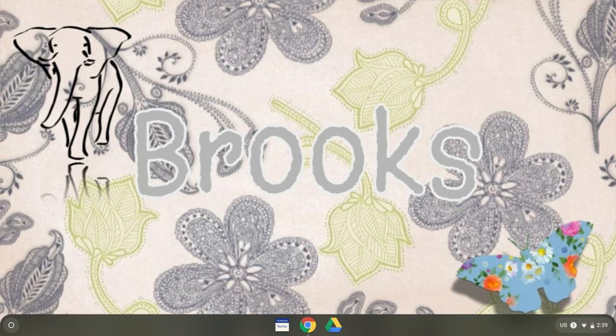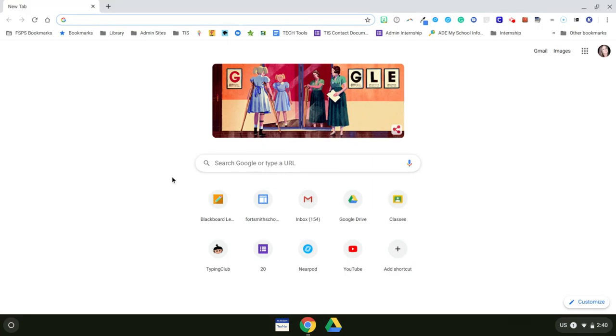This is a short tutorial on how to log into Clever on a student Chromebook using the Clever badge. Once your student has logged in to their Chromebook using their district username and password, they need to access Google Chrome and then up in the top right hand corner of the screen,